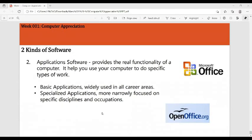Application software provides the real functionality of a computer and helps you use your computer to do specific types of work. Basic applications are widely used in all career areas, while specialized applications are more narrowly focused on specific disciplines and occupations. Examples of application software include Microsoft Office, Adobe Photoshop, and video editing software.